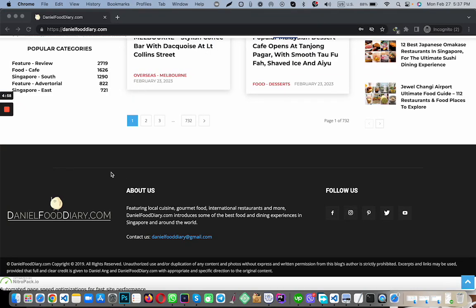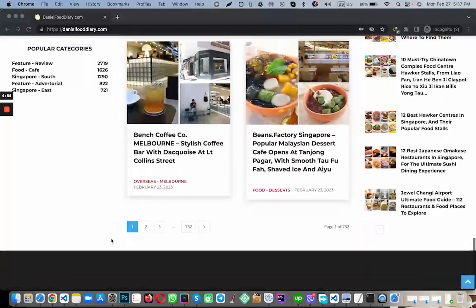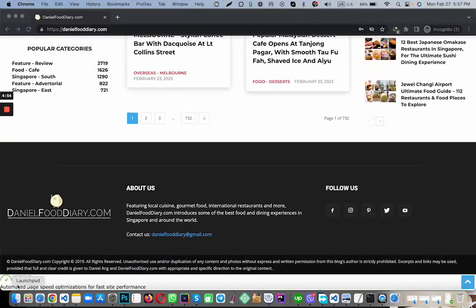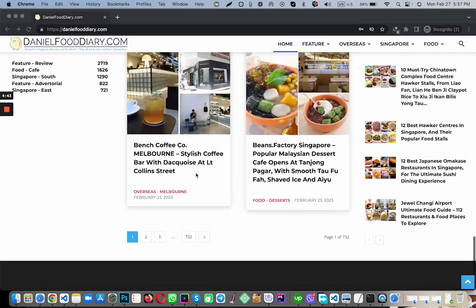Hello, I hope you are doing great. Today I will show you how to remove this Nitro Pack from the footer. You will see this Nitro Pack is showing if you use this Nitro Pack plugin into your WordPress site.